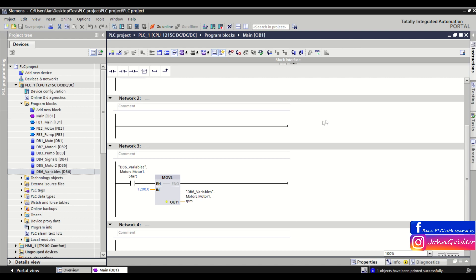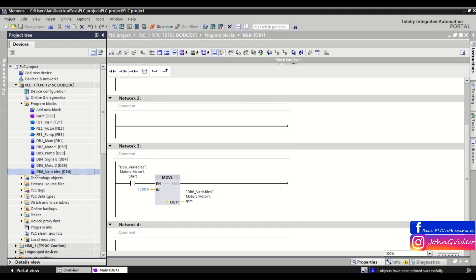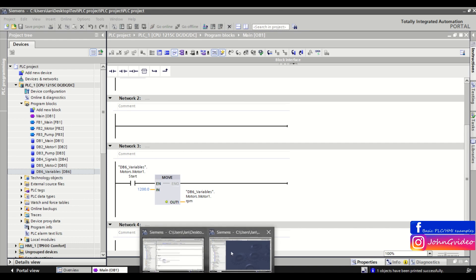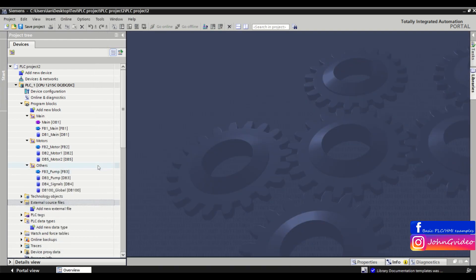As an example, we want to use this DB6 variables data block in another PLC project.